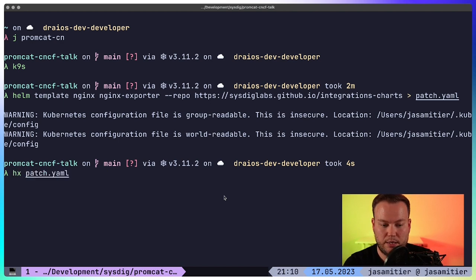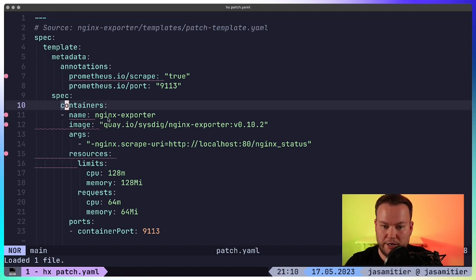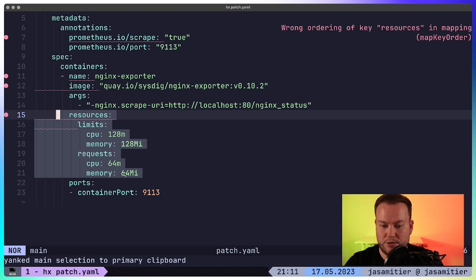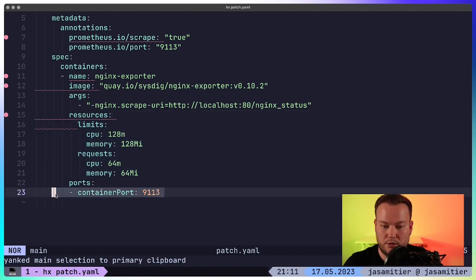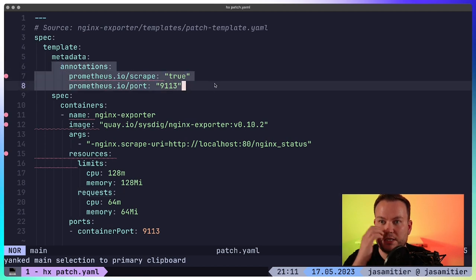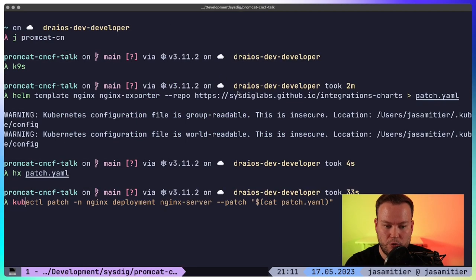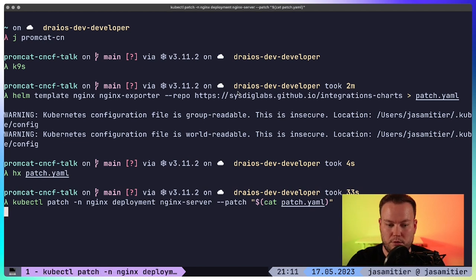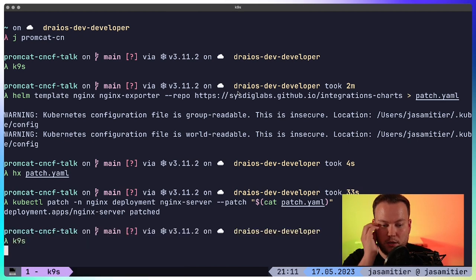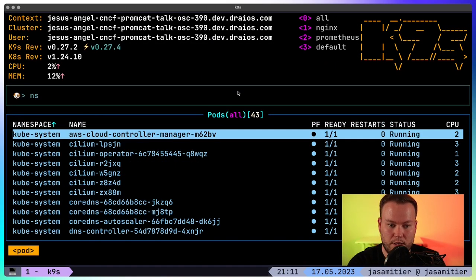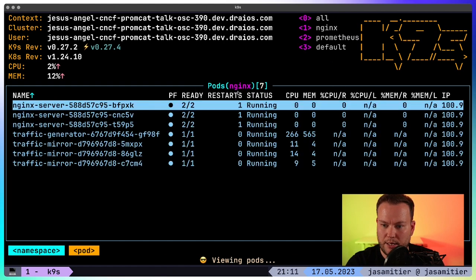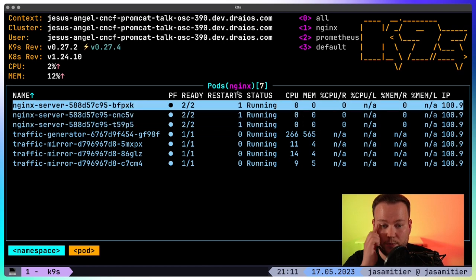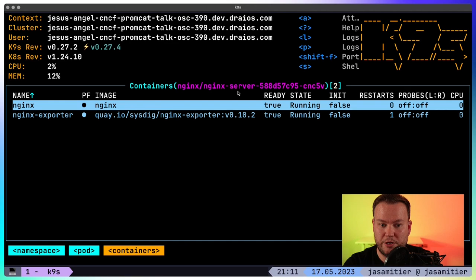Let's take a look at its content. So it's basically adding a container here with some limits requests. You can tweak this if you find any issue or if you need something different. It's using this container port and these annotations. This is really important. We will see this later, but this is how Kubernetes is going to discover these metrics. Okay, so let's do the patch command. No error here. So let's go back to the nginx namespace. And then they are the three pods, but now we can see now in each one of the pods, we can find two containers, the nginx itself and the nginx exporter.